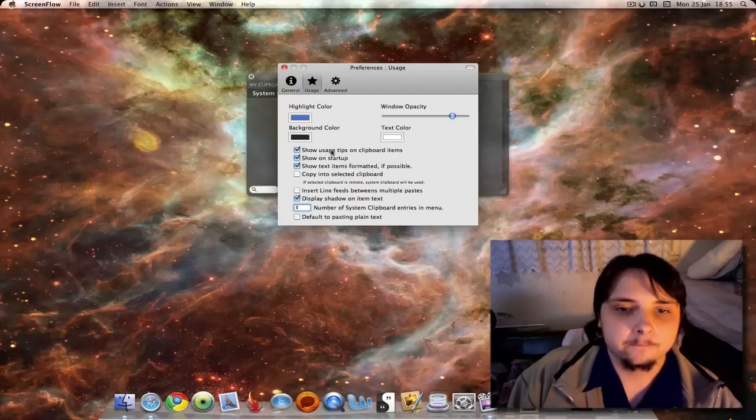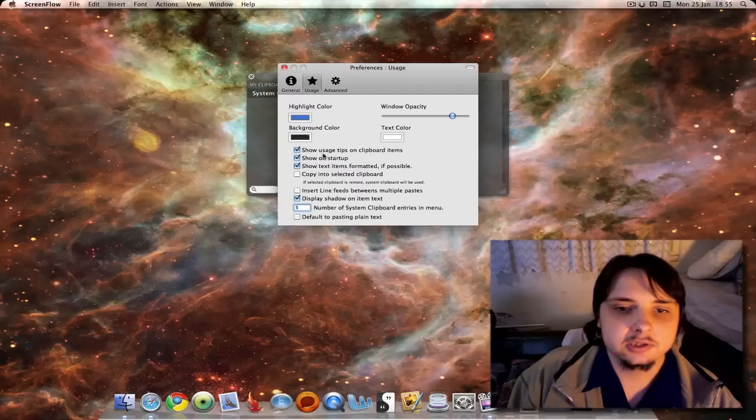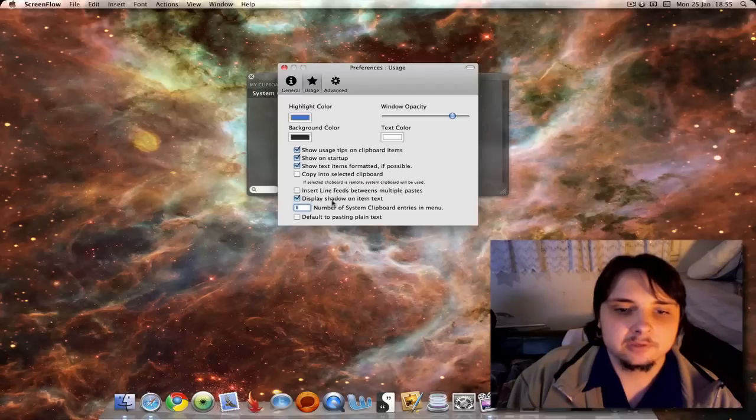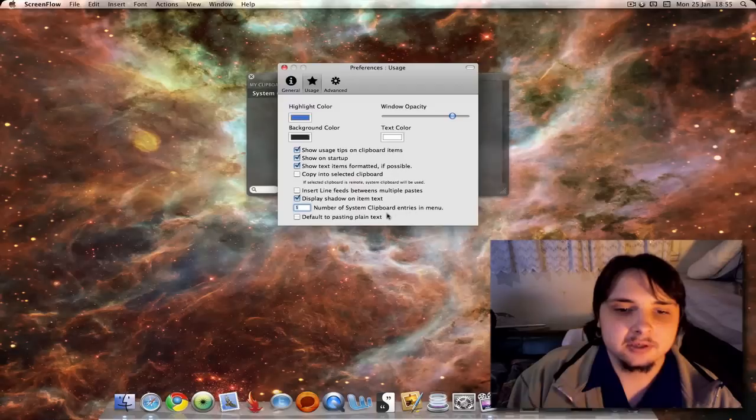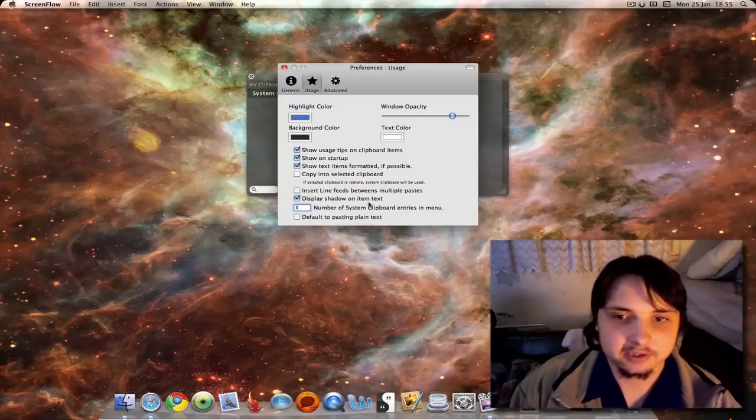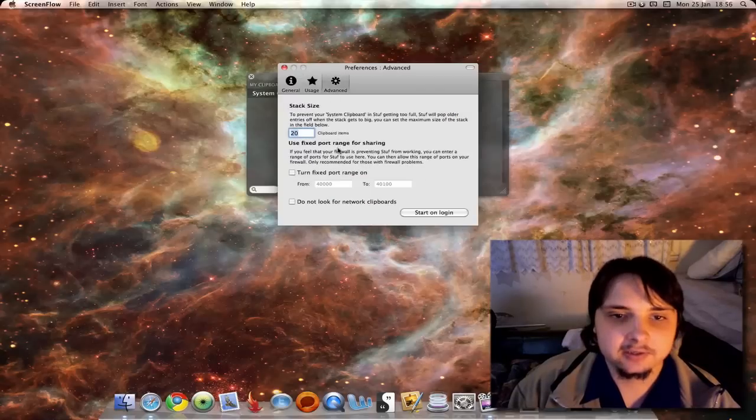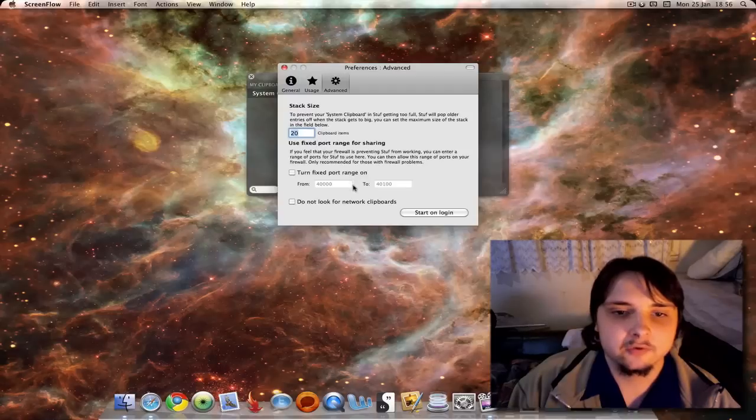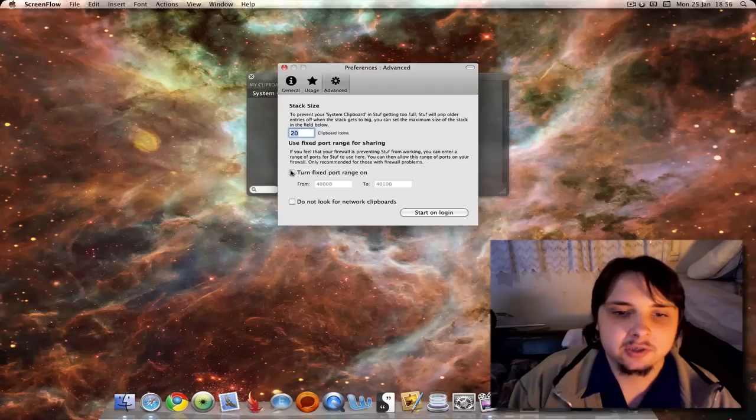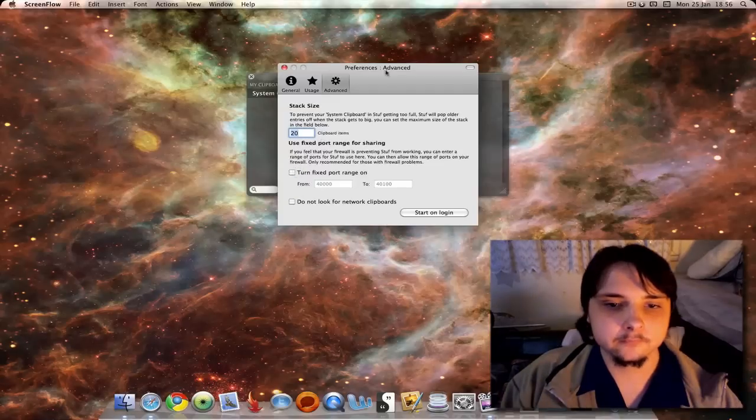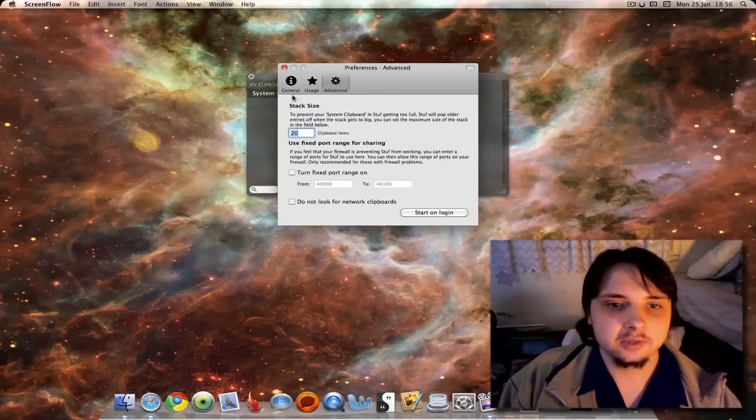All sorts of other options such as show usage tips on clipboard items, copy in the selected clipboard, display shadow on the text of the item, number of clipboard entries in menu, and default to posting it in plain text only. Advanced: how many clipboard items per stack size, 20 by default. Use fixed port range for sharing, so if you're sharing you can set up your ports, or do not look for network clipboards. Very simple preferences really.